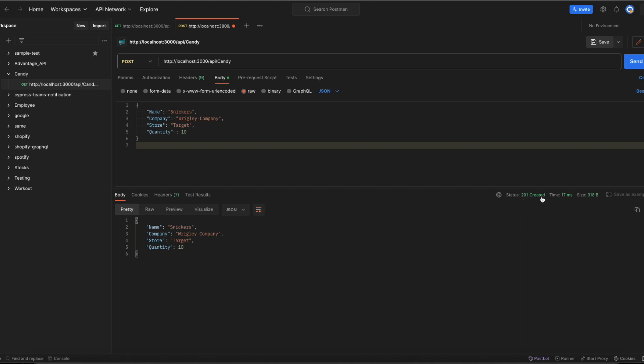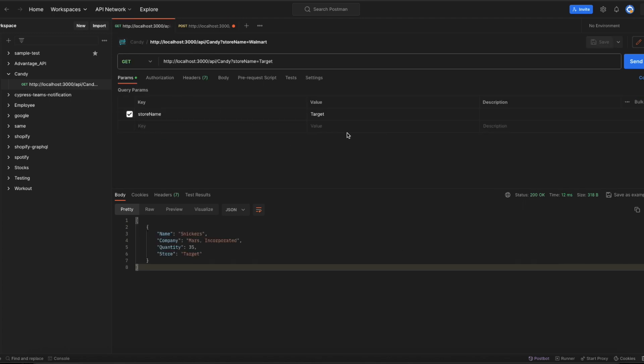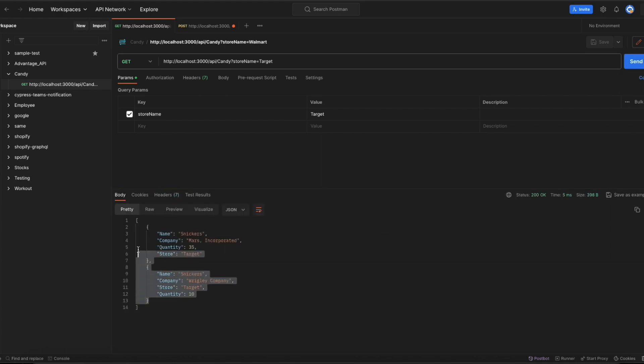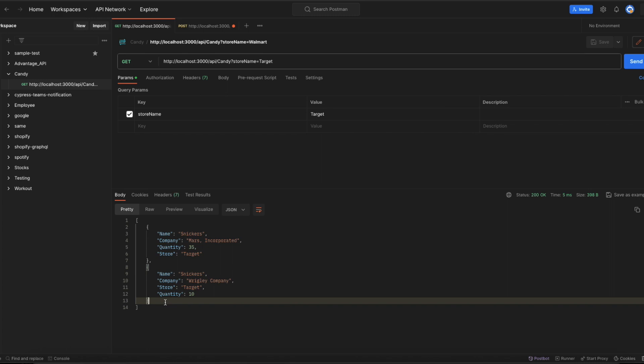Now if we go back to the GET request and hit the candy store, you could see the new entry details that we entered.